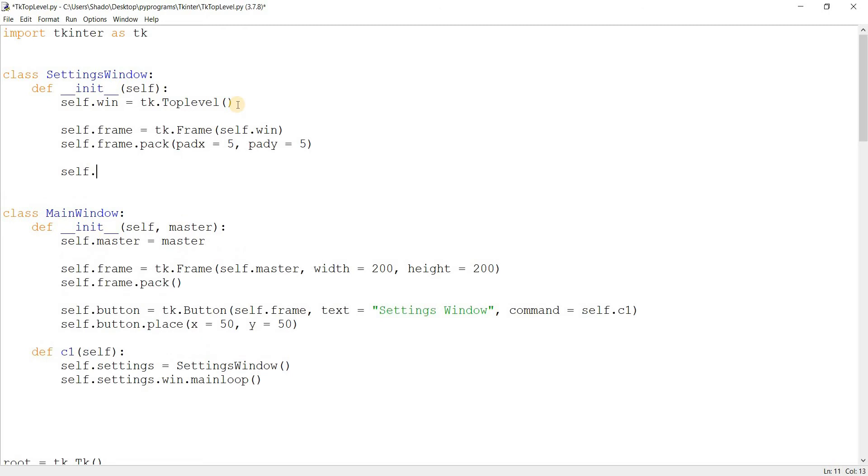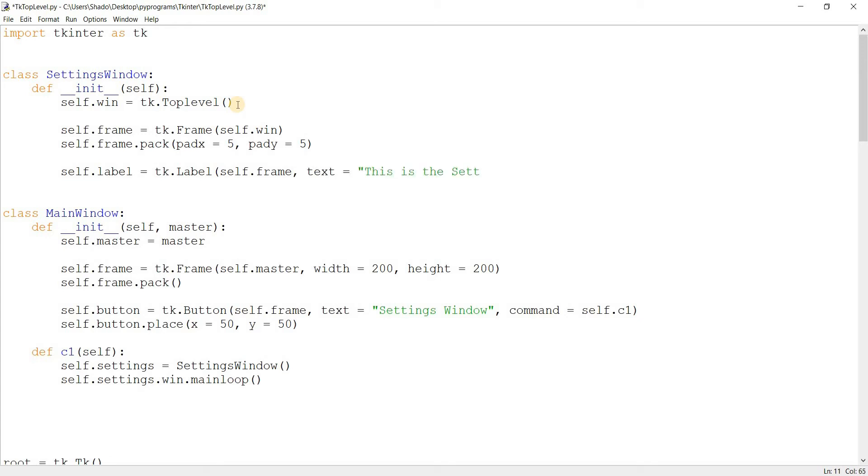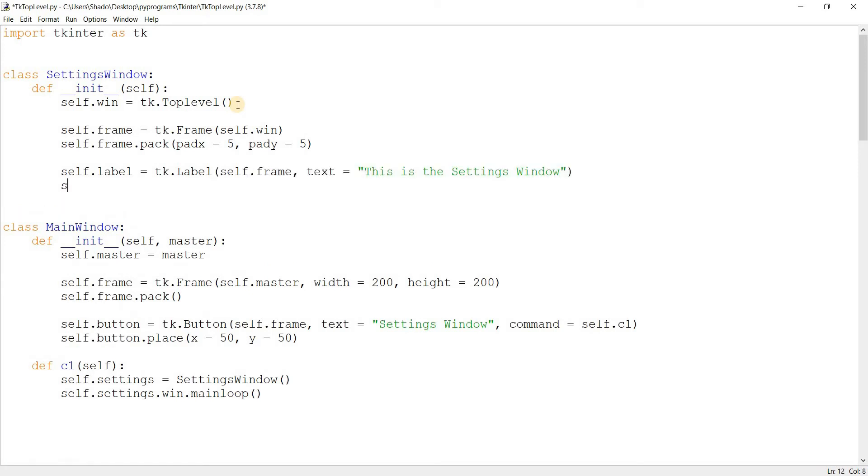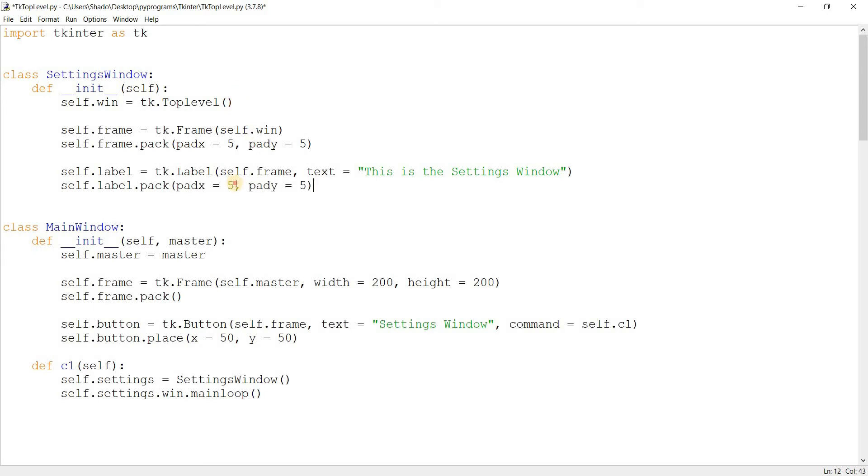So, let's make a label to make this a little more self-explanatory. Self.frame. Text. This is the settings window. And let's pack this in.